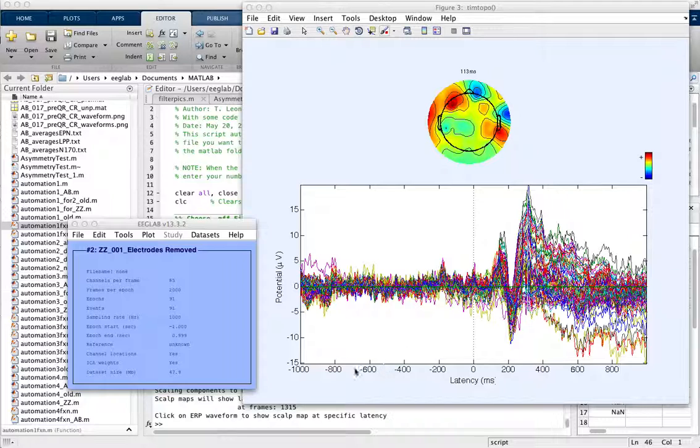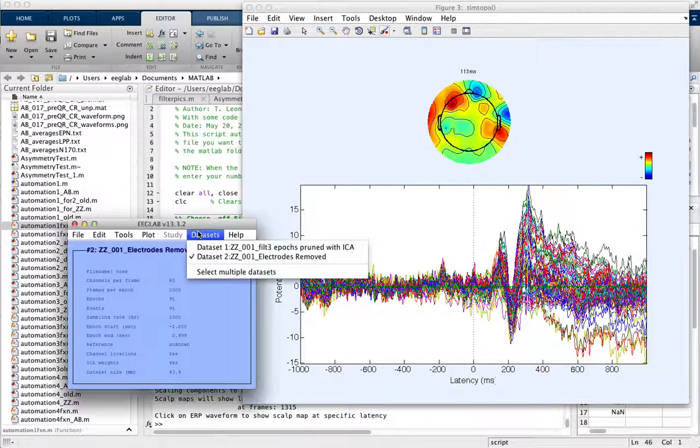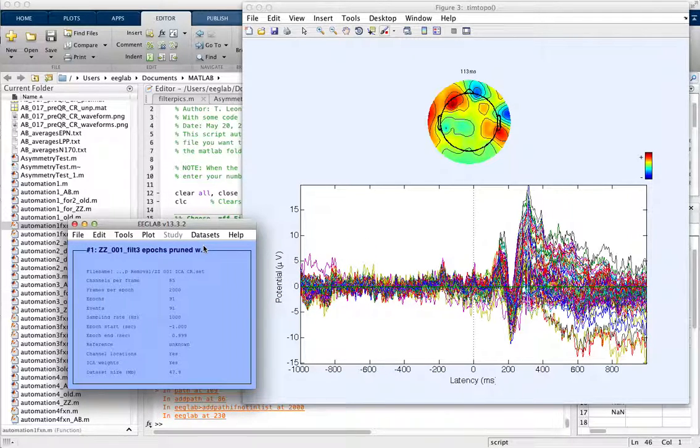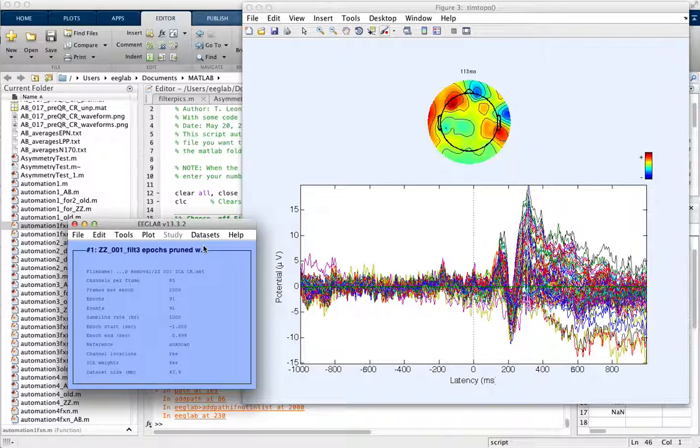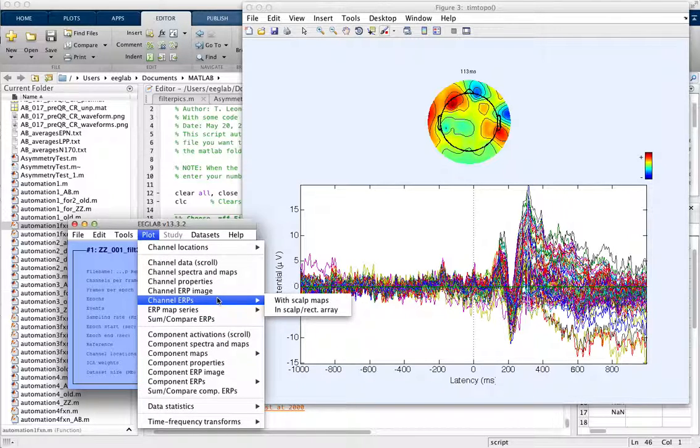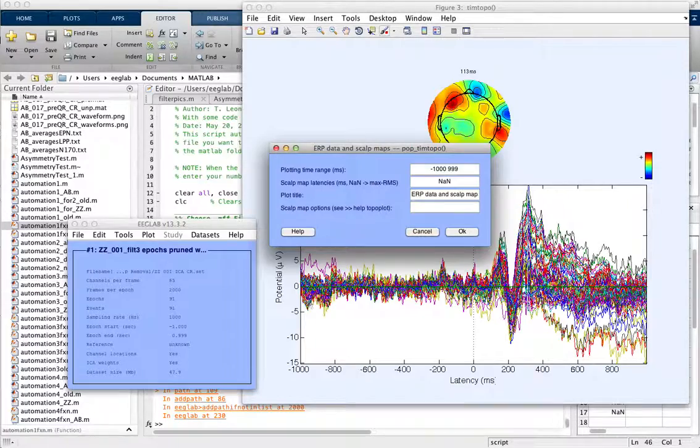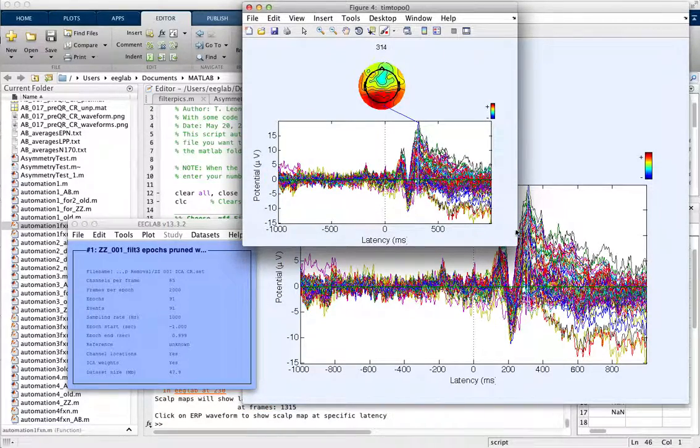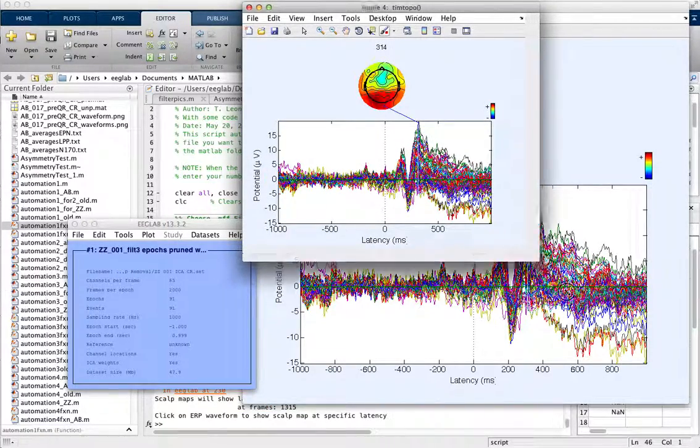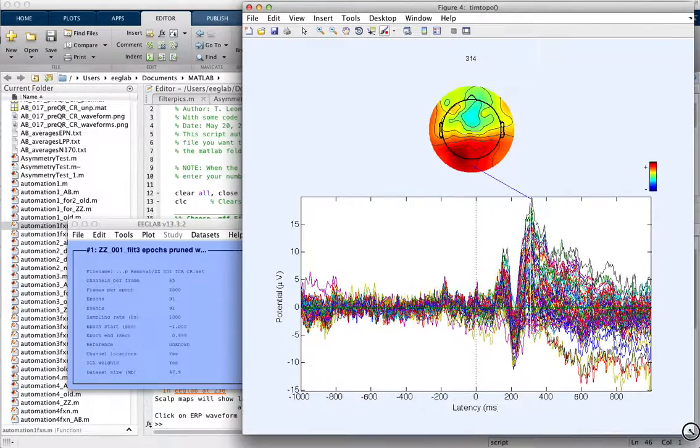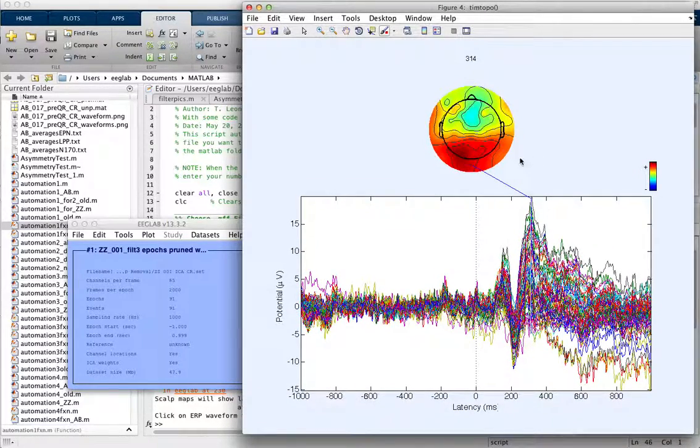This is how and when to interpolate electrodes. Here we have a data set and I'm going to plot the channel ERPs with the scalp maps. I've already uploaded this data set into EEGLAB and now we're looking at some of the head plots here.